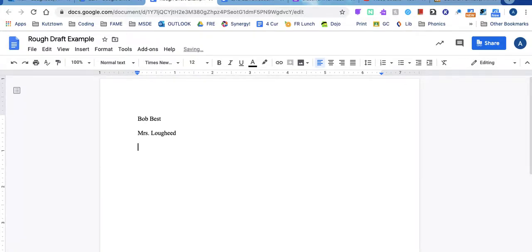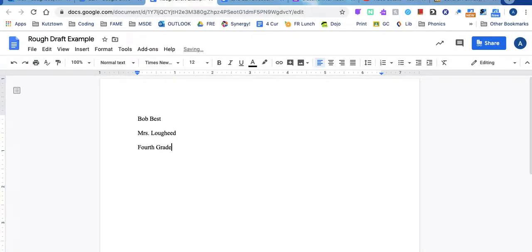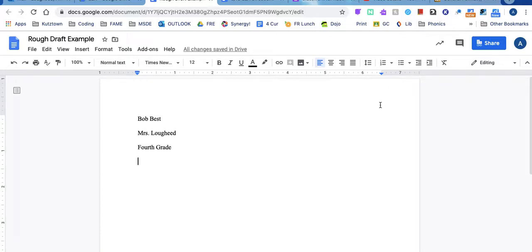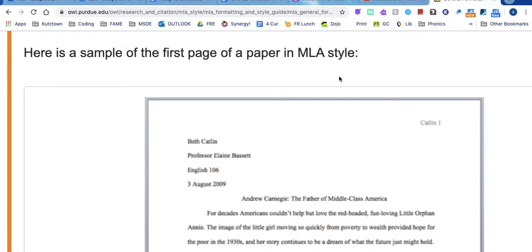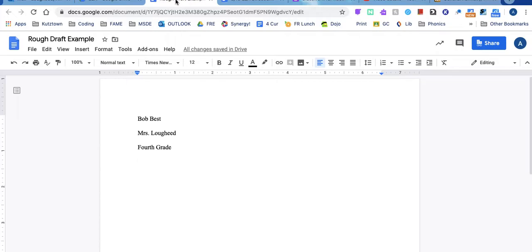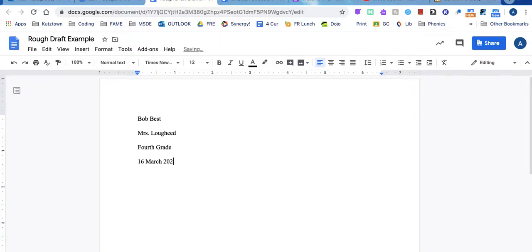Then you need to write what class you are in. So we are going to write or type fourth grade and then you need the date. Now this format is used by many high schools and colleges. I have a website that helps me remember the format. So over here it shows you how to write the date. I know you normally don't write the date like that. So today is the 16th of March and it's 2020.